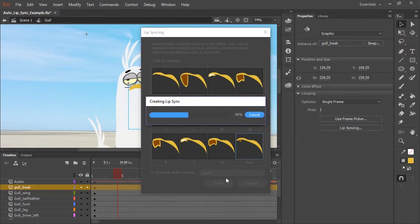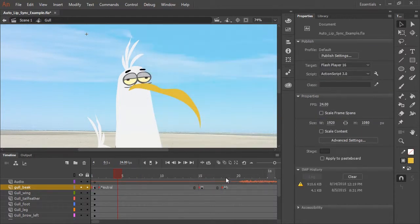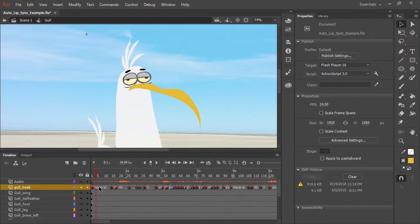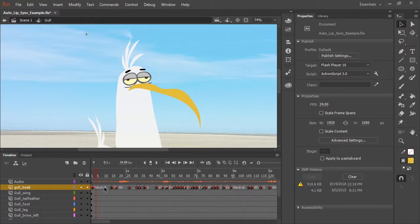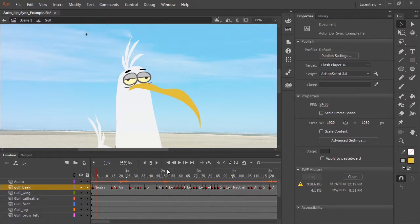And now Adobe Animate CC will do all of the work by auto lip syncing for us. Now you can see our mouth layer is filled with key frames in their corresponding frame labels. And if we just press play.